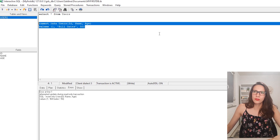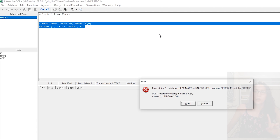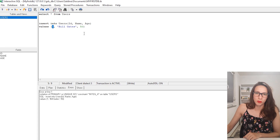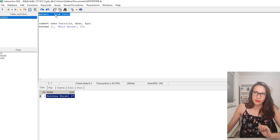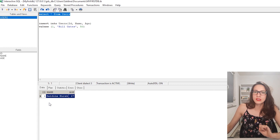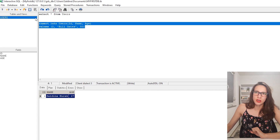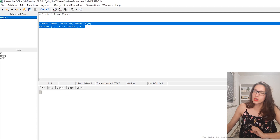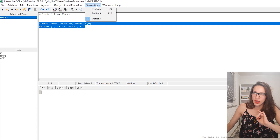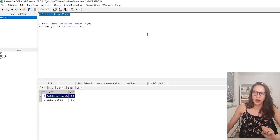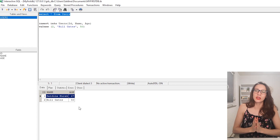Now if I press F5 again, this time we get a different error — which means we're making progress. It says 'violation of primary or unique key constraint'. This means you're trying to add a record with a primary key that already exists in your table. If I select everything from users, you'll see that ID 1 already exists, so I cannot use it again. If I change it to 2 and execute the query, now the query has been executed. Commit the transaction by going to Transactions > Commit or pressing F9. If I read from my table again with F5, you can see we have successfully inserted a record.